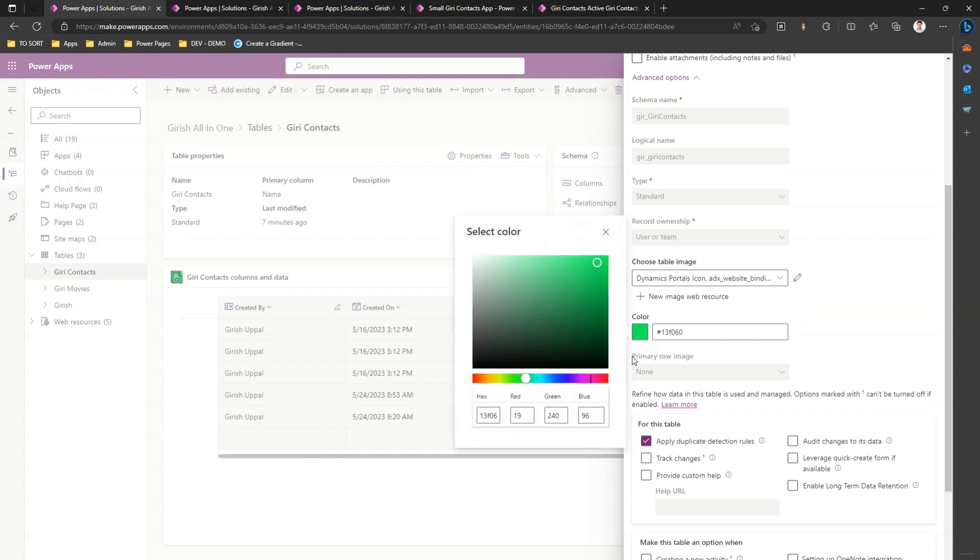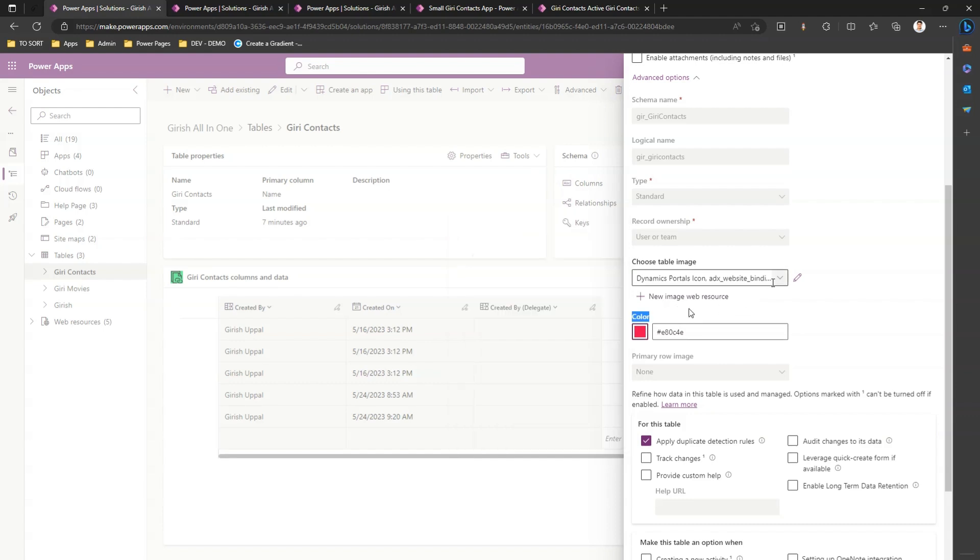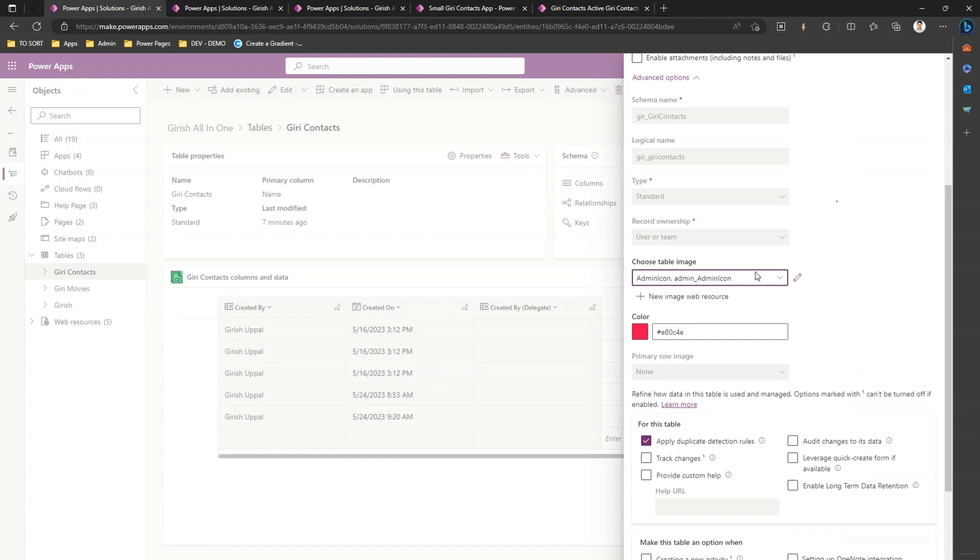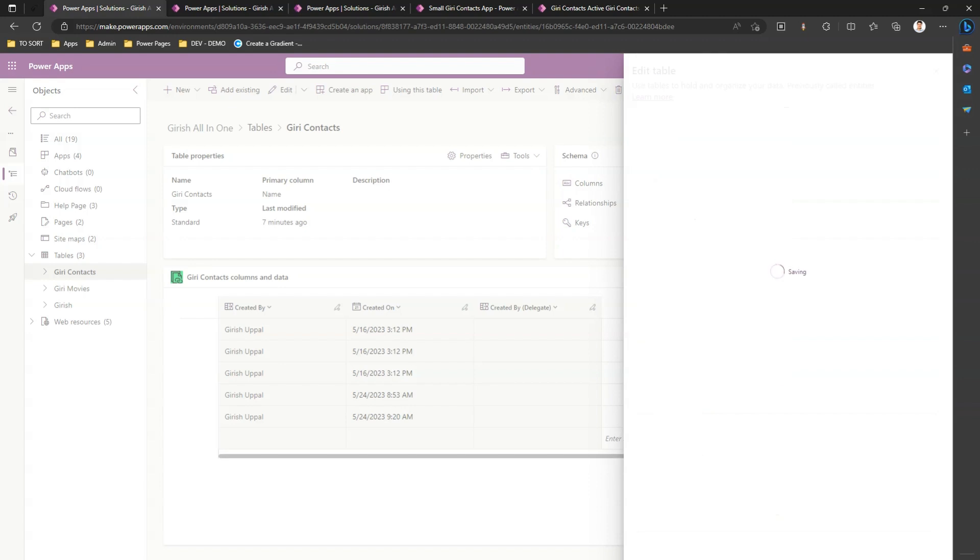I can change the color of this table. Let me make this color maybe some pink and I can change the table image. Now let me make this as an admin icon. The admin icon is a table image and the color is somewhat pink. I click on save.